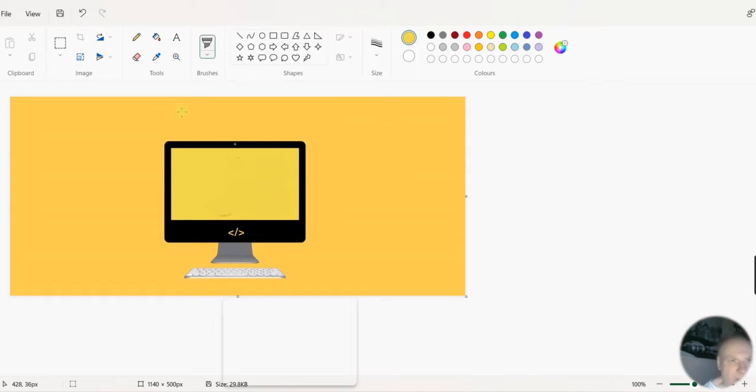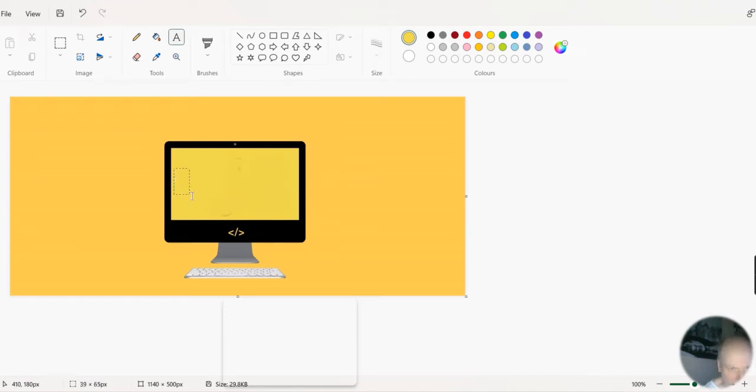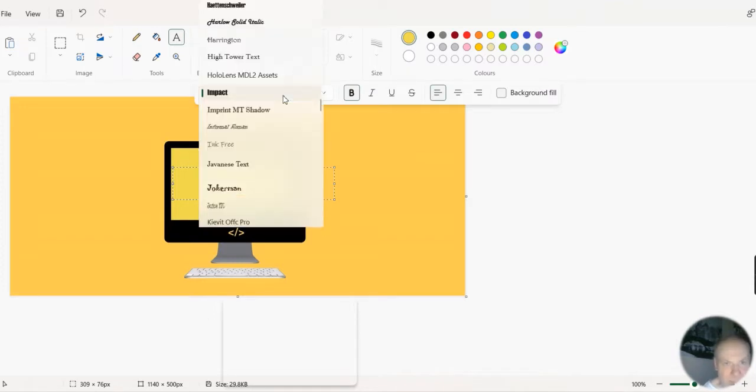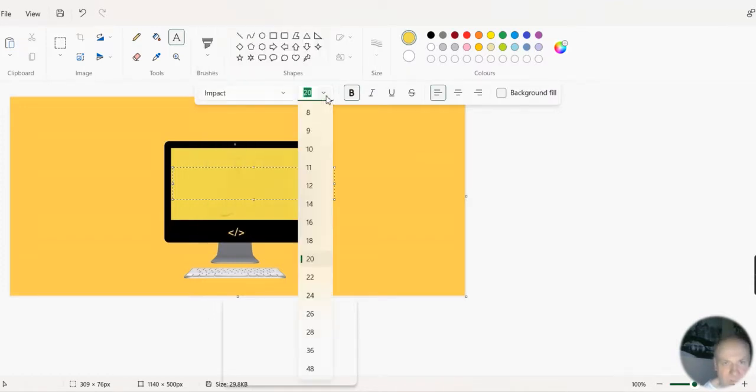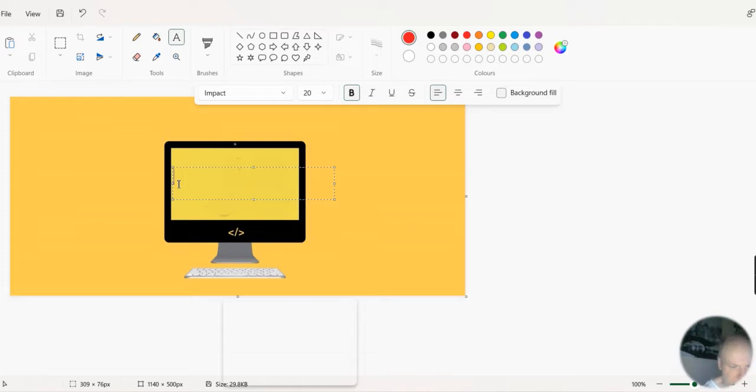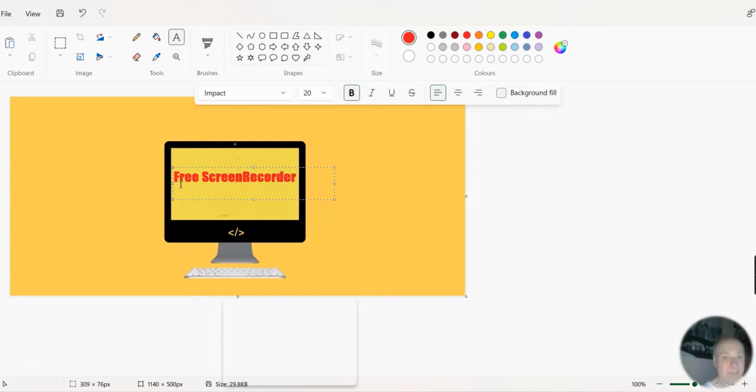Okay, great. Now to put some text in - this A here is for text. Select sort of the middle area. Now here are the font types. Impact, that'll do me. Size 20. I want it to be red. Choose the color for the font type. And that's perfect for me.